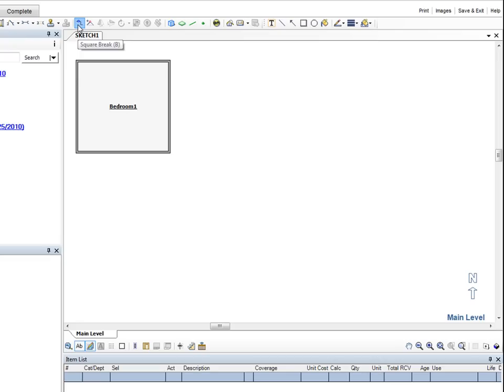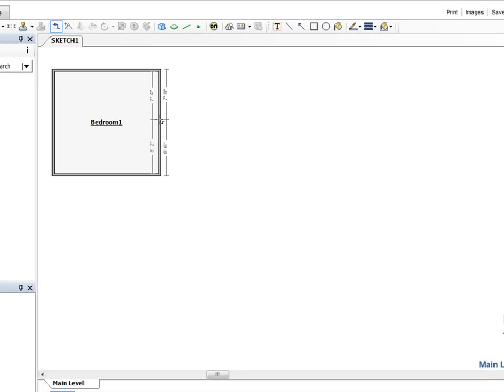We click the Square Break button, then move the mouse cursor over the east wall. Dimensions now appear on both sides of our cursor. Our plan shows the inside dimensions of the closet are 7 feet 7 inches.